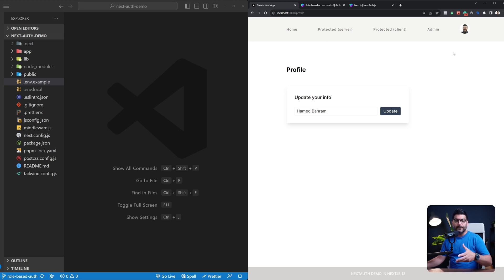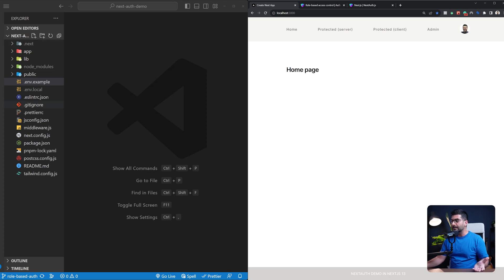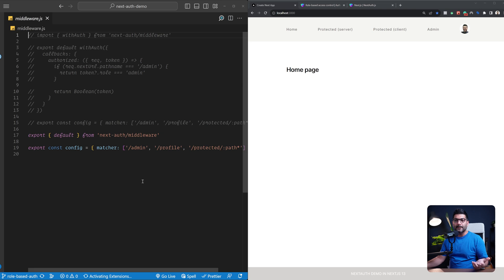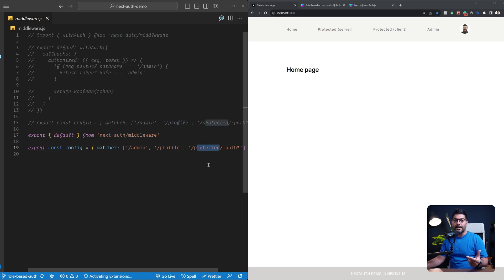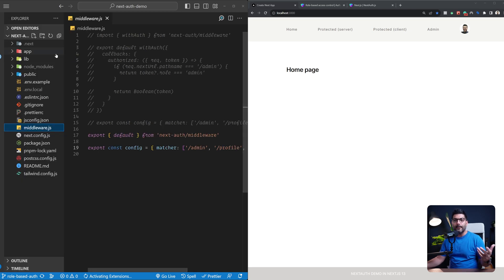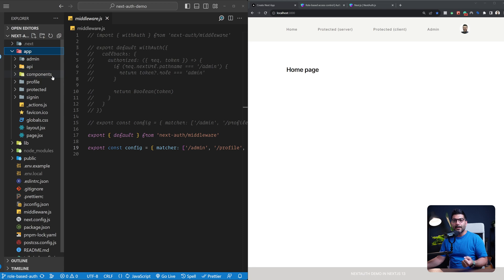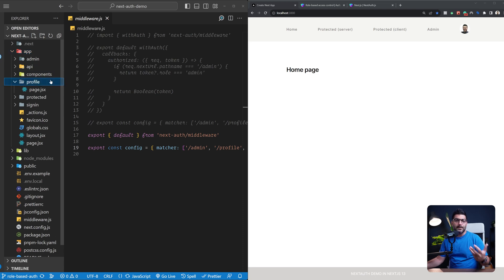We're going to build on top of where we left off, where we have this Next.js application. The last thing we did was using a middleware — this middleware comes from the NextAuth package. It was running on our profile page to protect that page, and also on any path that starts with the protected path. Inside the app we had this profile page, which is the user dashboard or protected pages.